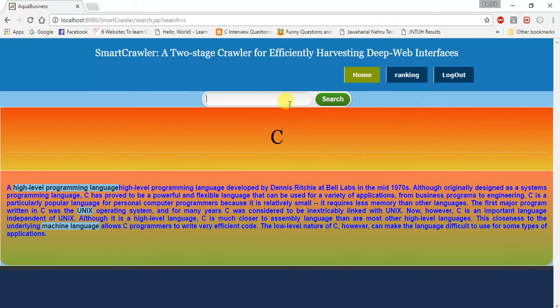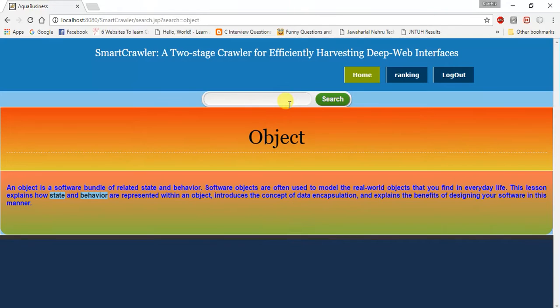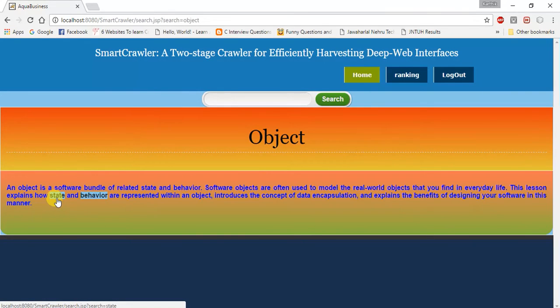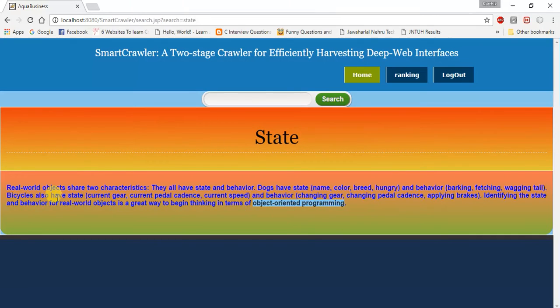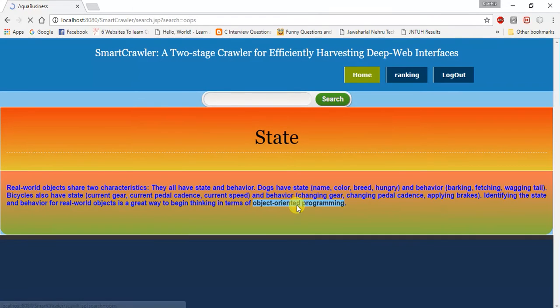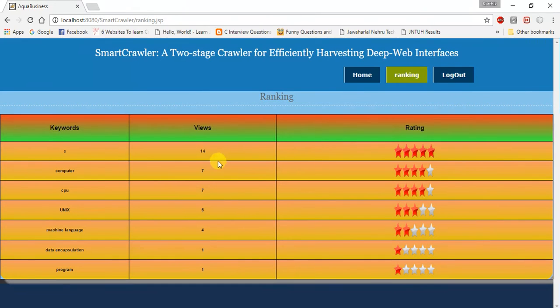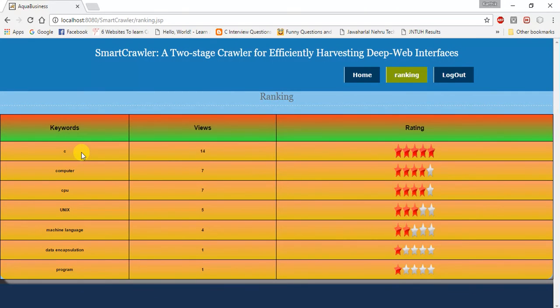If I search for object, it can load results for object and this is the marked text called keyword. If I want to know about the keyword called state, by clicking on it, it will navigate to the state page which is the linked data structure I explained recently. This is the object oriented program, and by clicking on it, it navigates to the page. It also views the ranking page, the number of views the page contains, and the keywords which the user uses mostly. The rating will be displayed here.